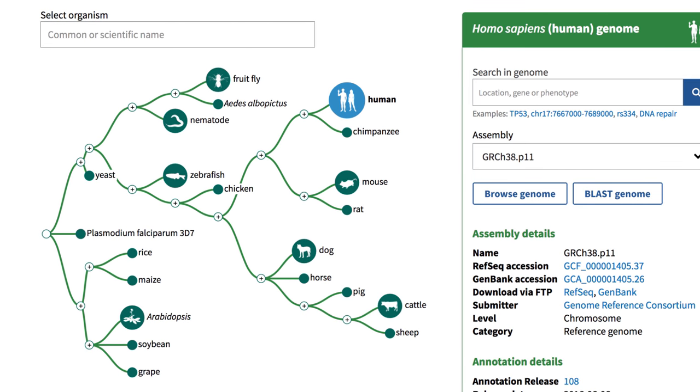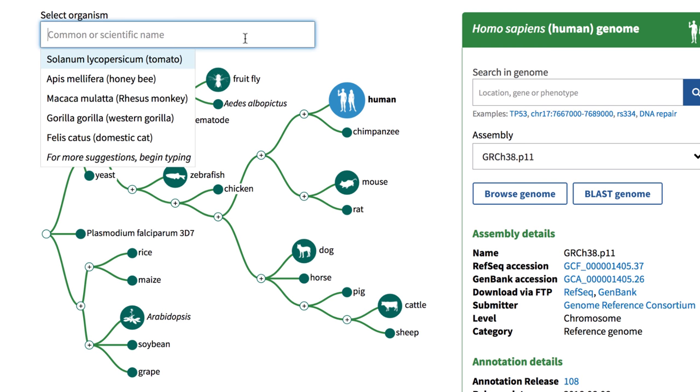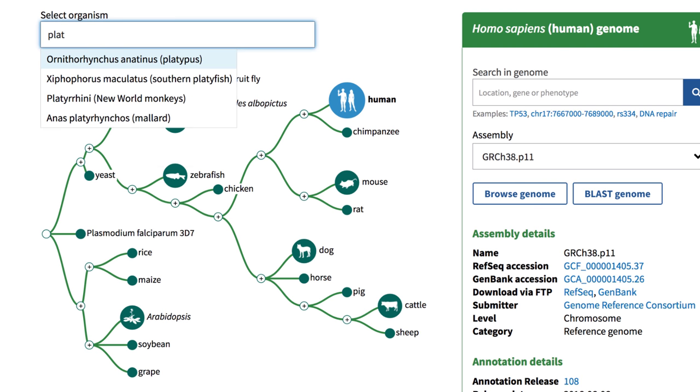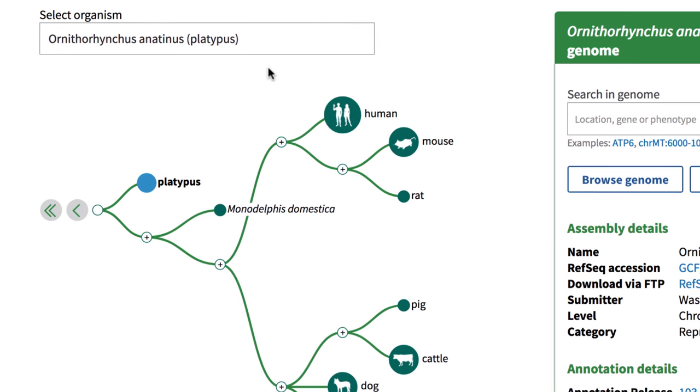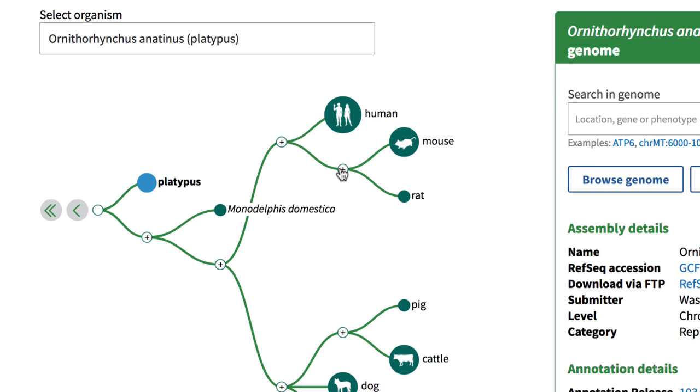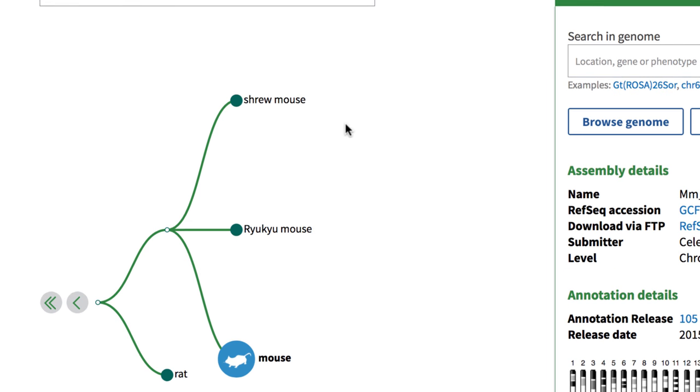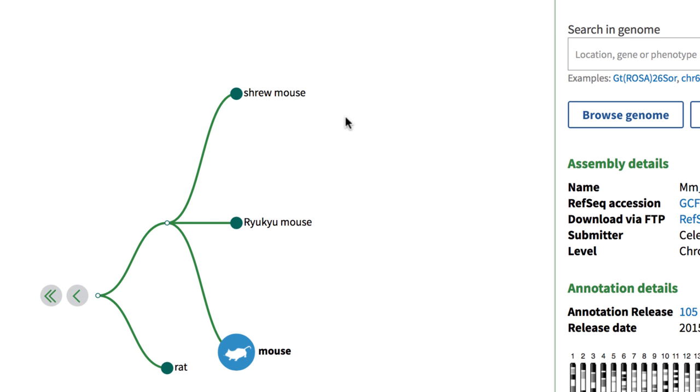On the viewer's homepage, you may find your organism of interest, or use a common or scientific name to quickly search for an organism, or explore what other organisms are available.